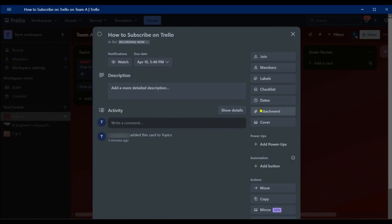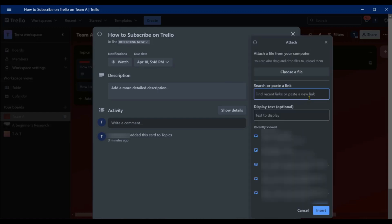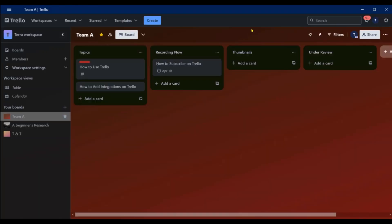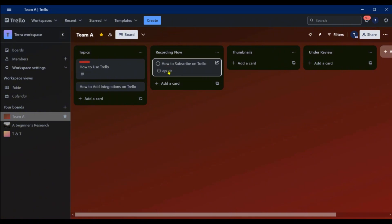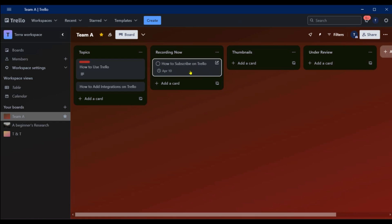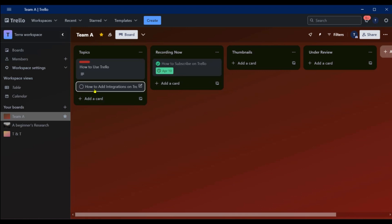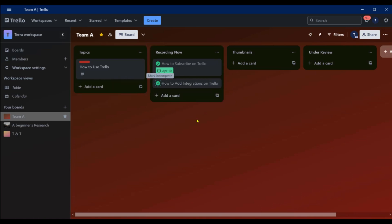If there are other attachments to help with this topic, click on Attachment and paste in a link or add optional display text. You also have the option to attach a file by choosing a file from your file explorer. Once set, you can see the due date like April 10th on the card. When you're done with recording, you can click 'Mark as Complete' and this will show as complete.